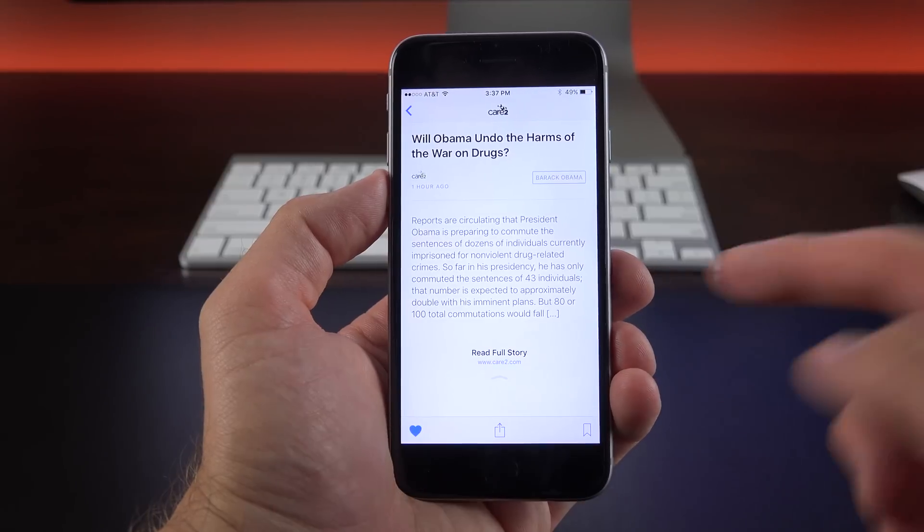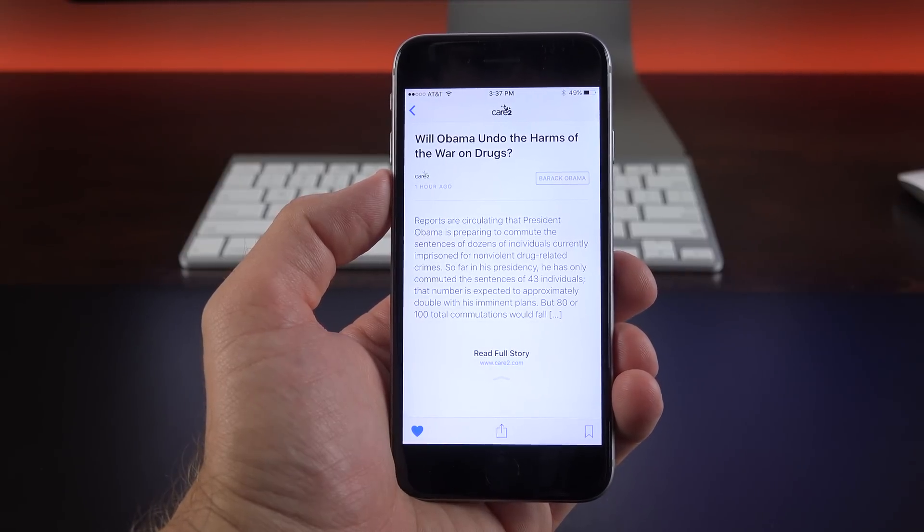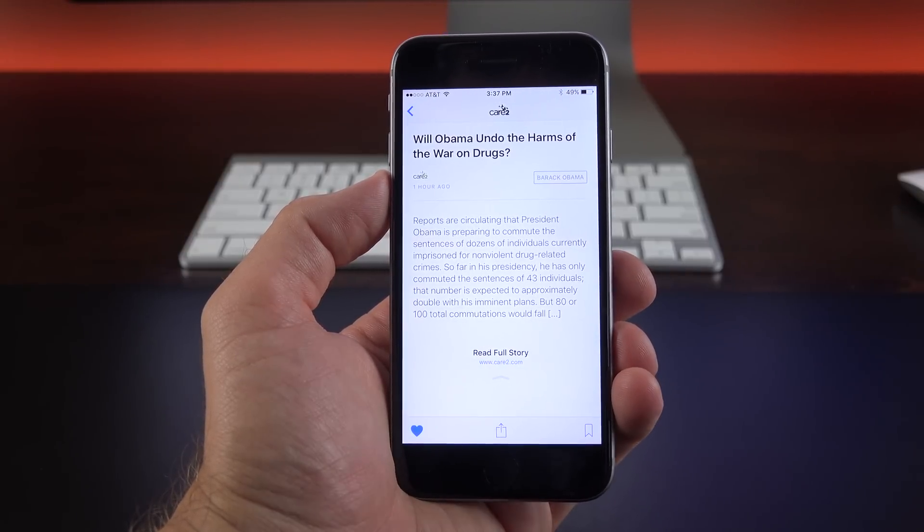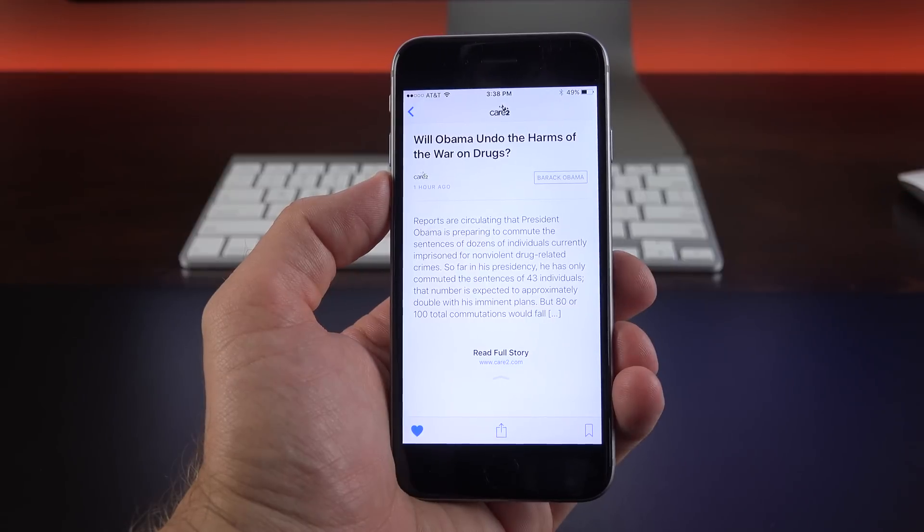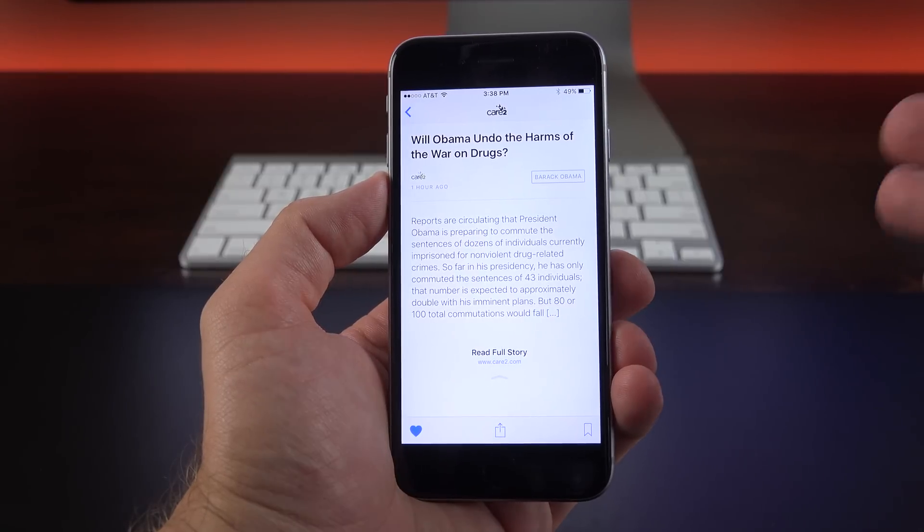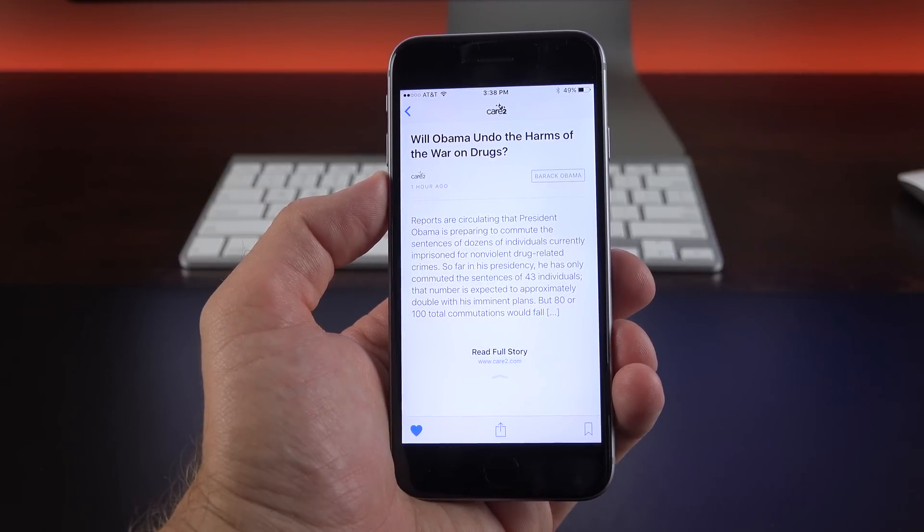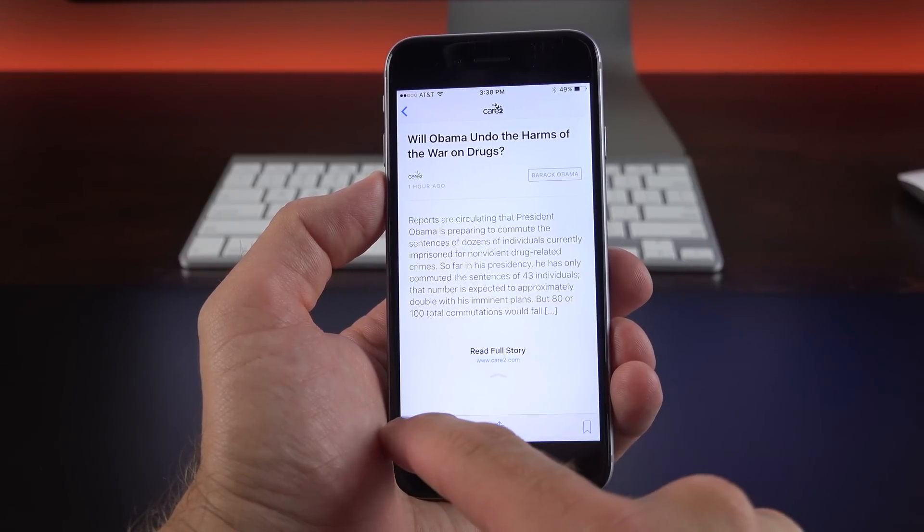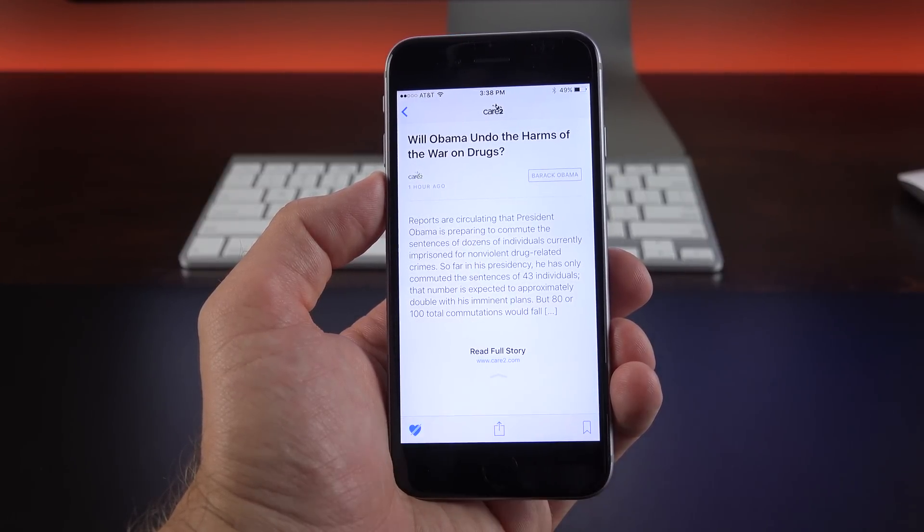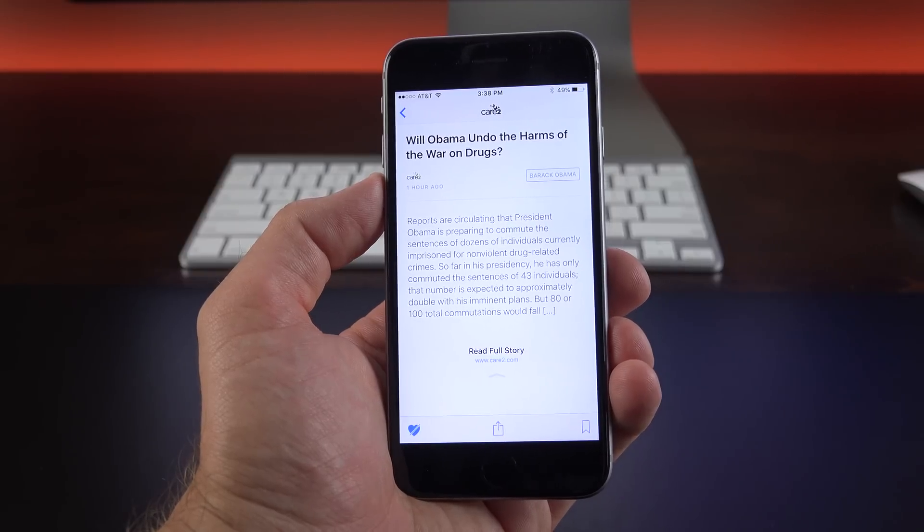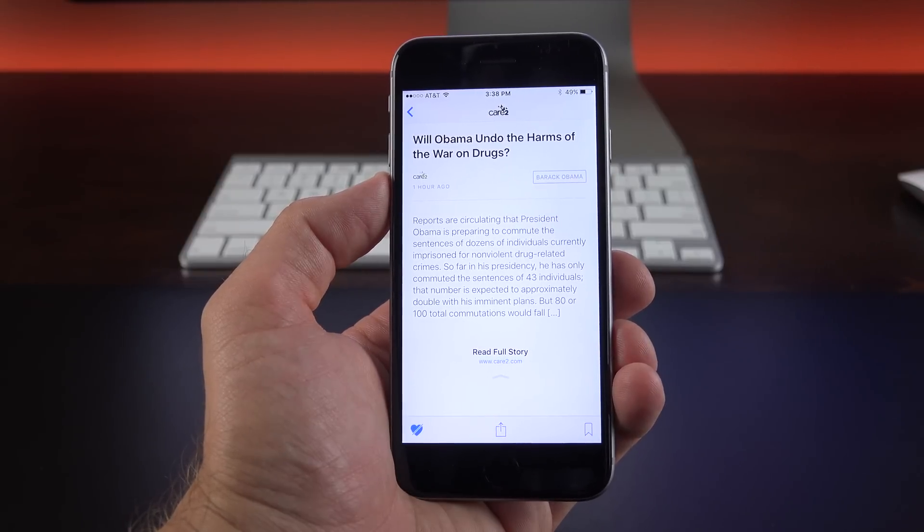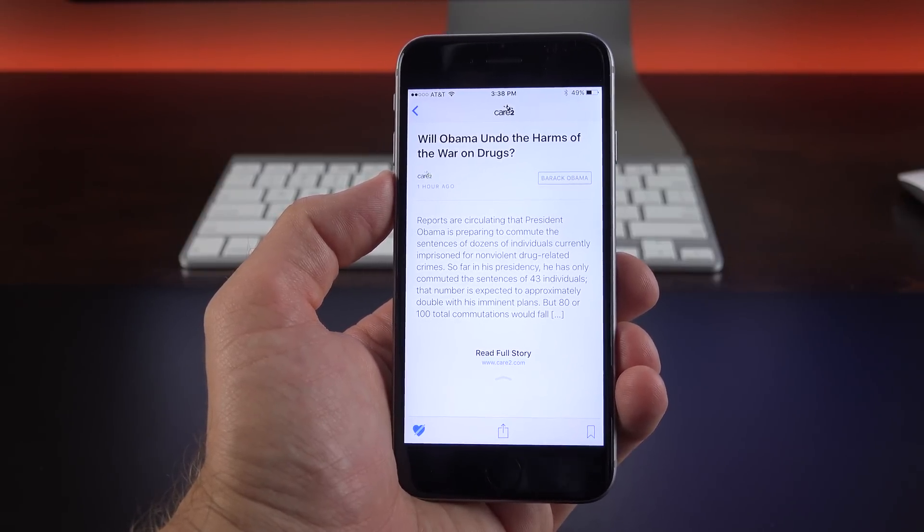Now again, very similar to Apple Music, if you favorite an item here like this story, this will actually inform the For You tab. So it will actually populate the For You tab with related stories or items. Now if you don't like this article, you can hit this icon again to say you don't like this story, so it won't populate your For You tab with this stuff.